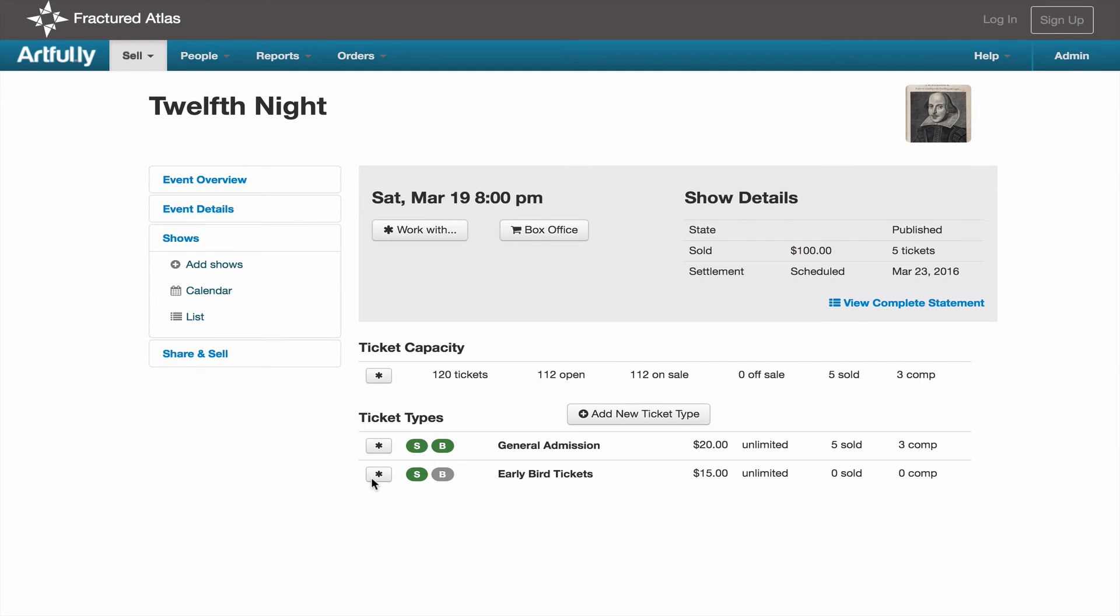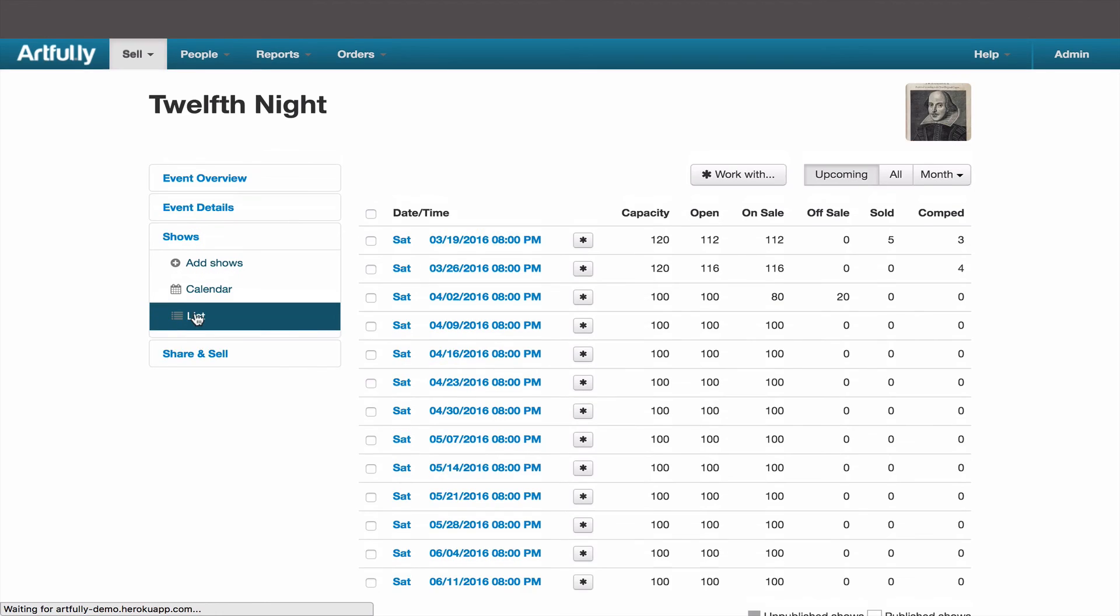Also keep in mind that any changes you make to your ticket types on the show details page only affect this show. If you want this to match the other shows in your run, you'll need to go back to list view and make the edits to your remaining shows.